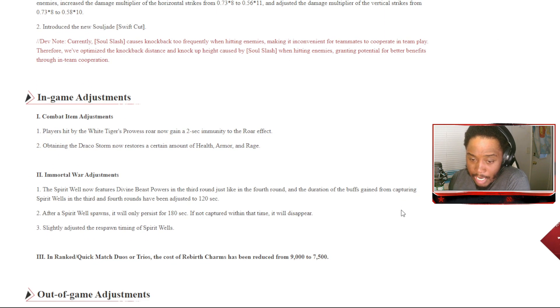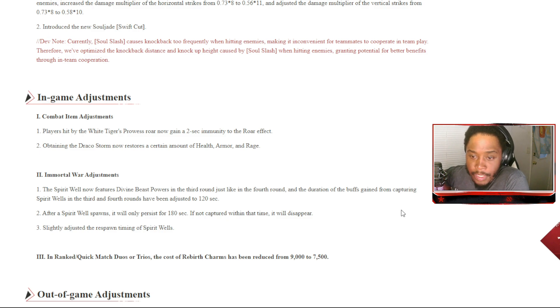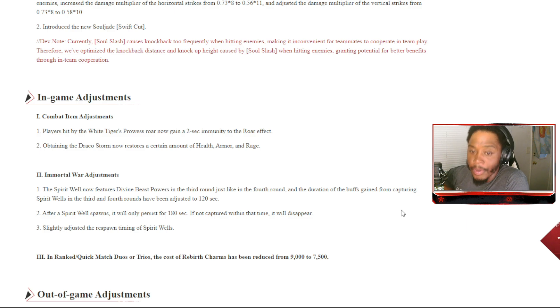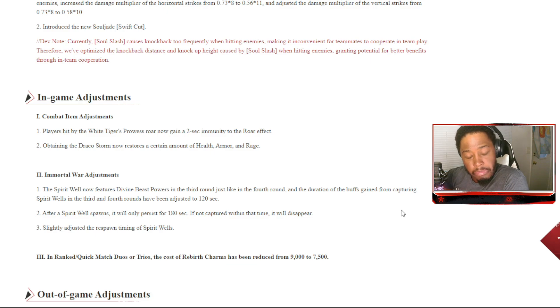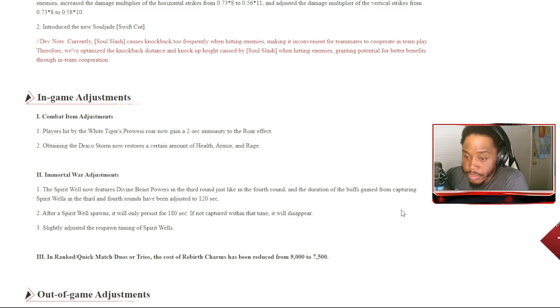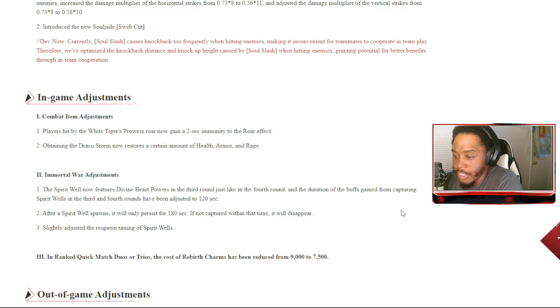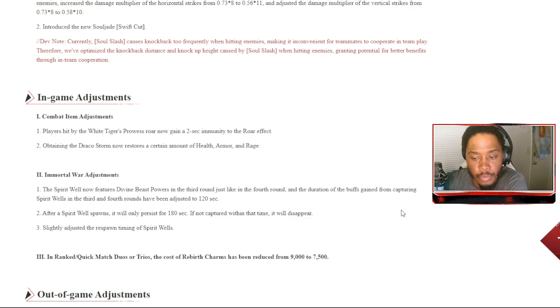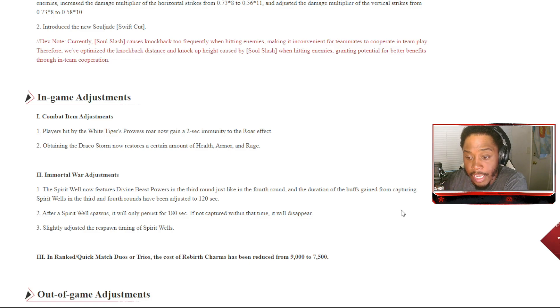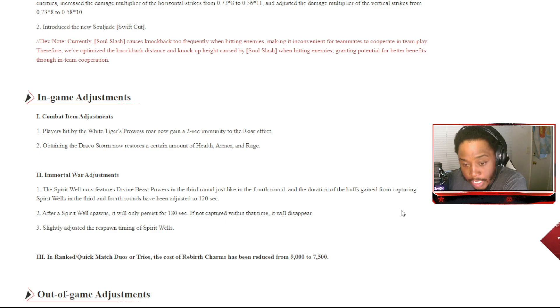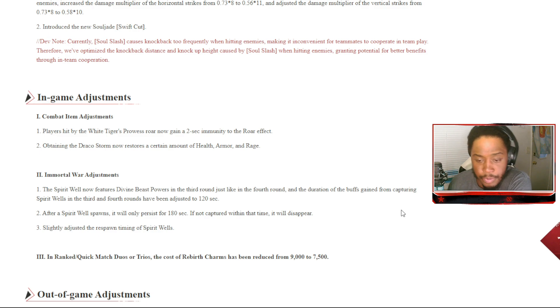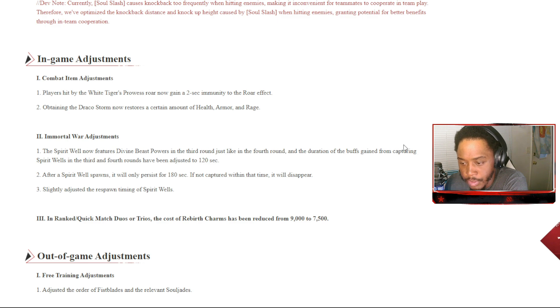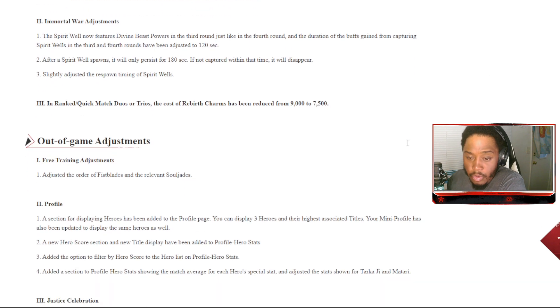In-game adjustments: Combat item adjustments - players hit by the White Target's Power Roar now gain a 2-second immunity to that effect. Optimize the Draco Storm - now restores a certain amount of health, armor, and rage. Immortal War adjustment: the spirit wheel now features divine beast powers in the third round just like in the fourth round. Duration of the buffs gained from capturing spirit wheels in the third and fourth rounds have been adjusted to 120 seconds. After a spirit wheel spawns, it will only persist for 180 seconds if not captured, within that time it will disappear. Slightly adjusted the responding times of spirit wheels. In rank, quick match duos and trios, the cost of rebirth charms have been reduced from 9000 to 7500.